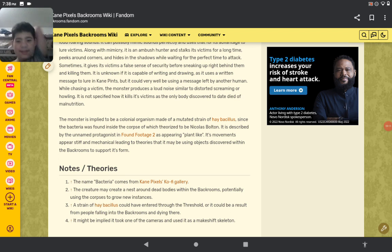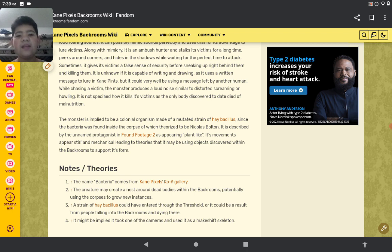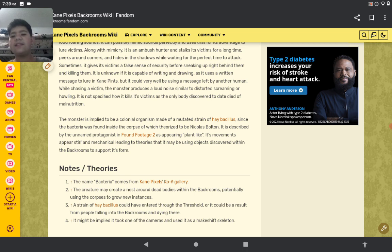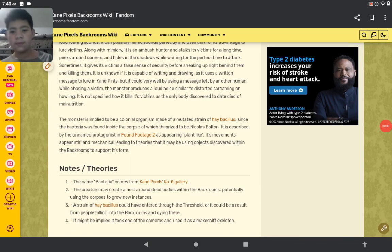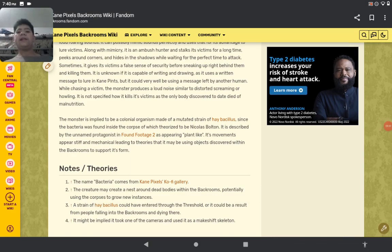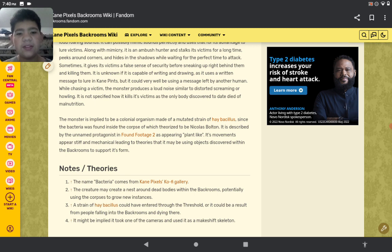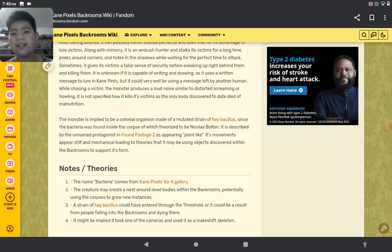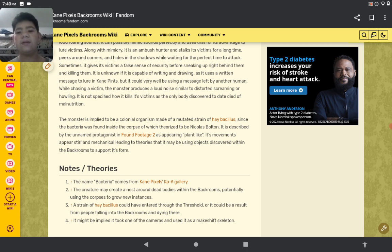The monster is implied to be a conscious organism made by a mutant strain of bacteria. Since the bacteria was found inside a corpse which is theorized to be Nicholas Bolton, it is described as appearing stiff and mechanical, lending to theories that it may use objects discovered within the Backrooms to support its form.